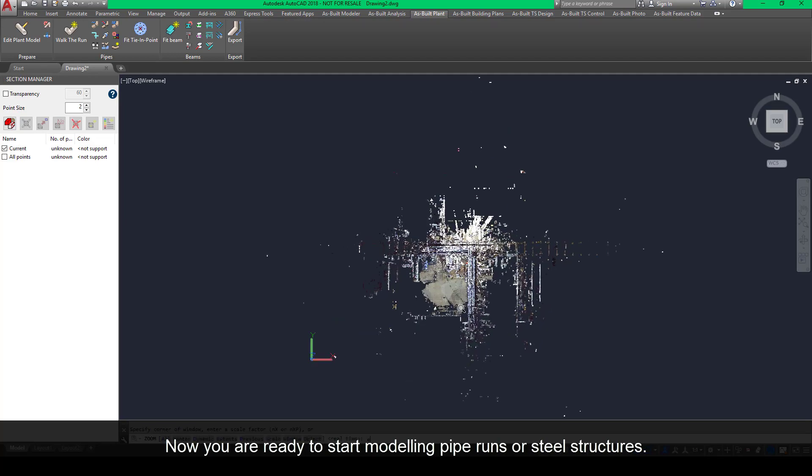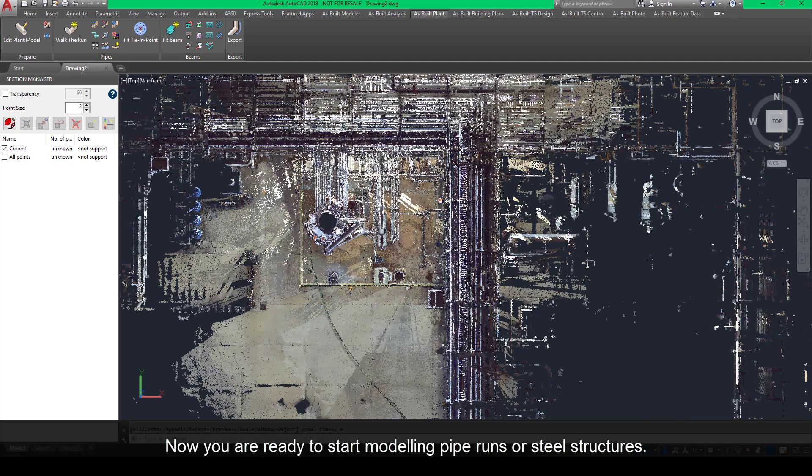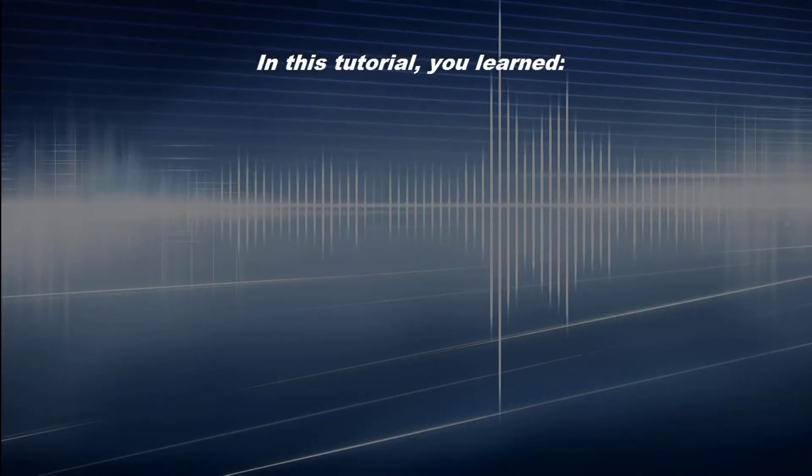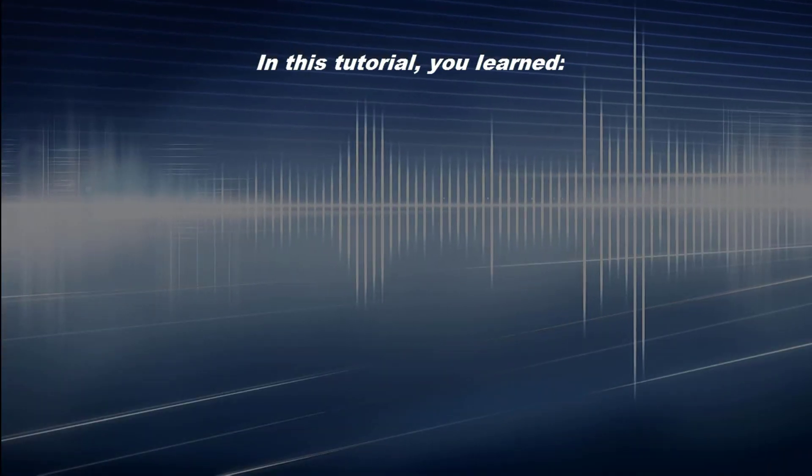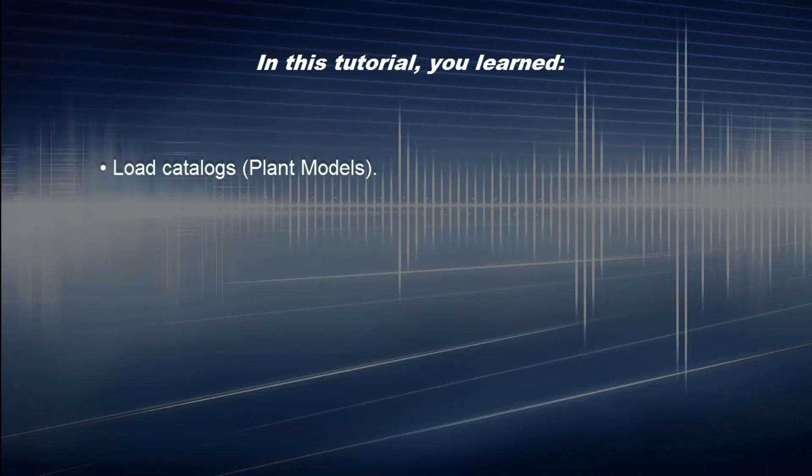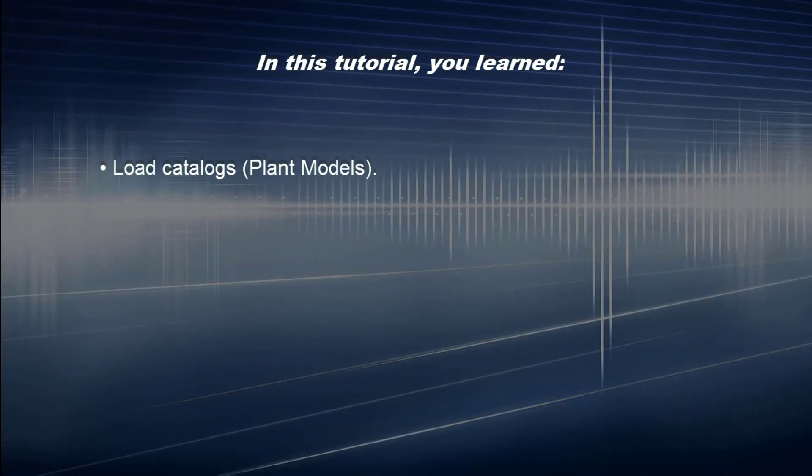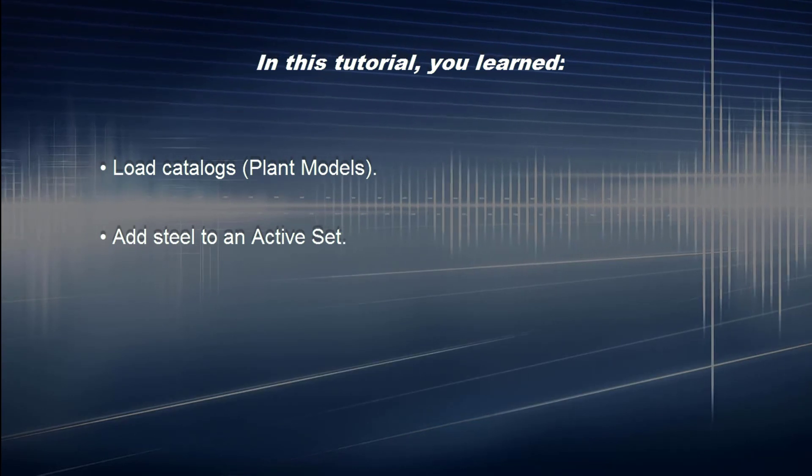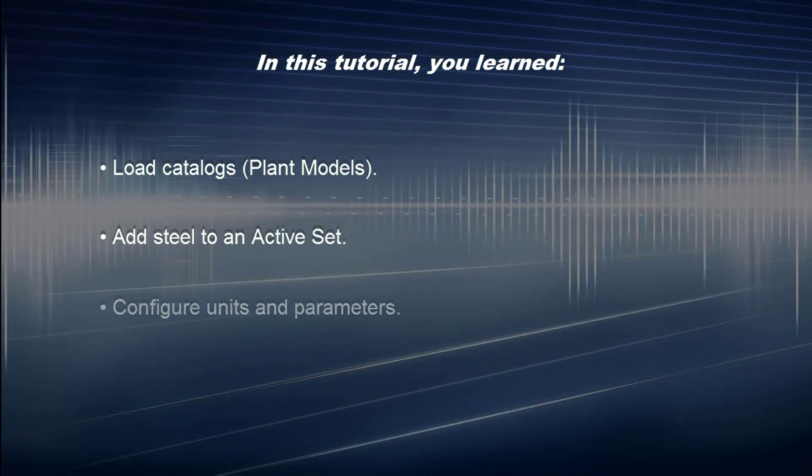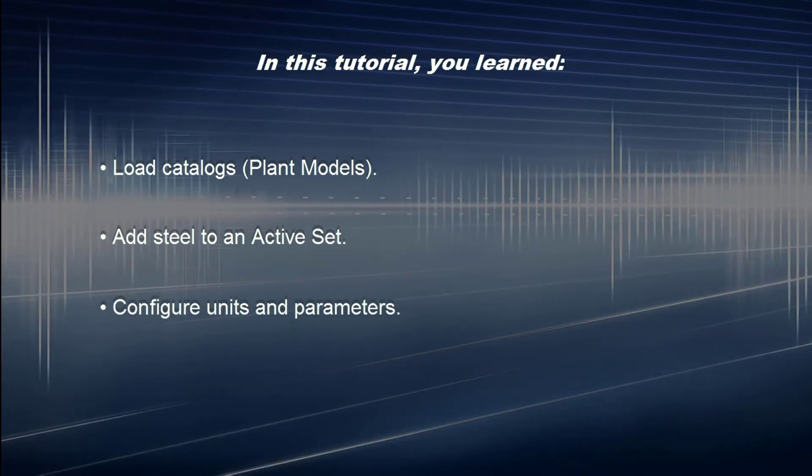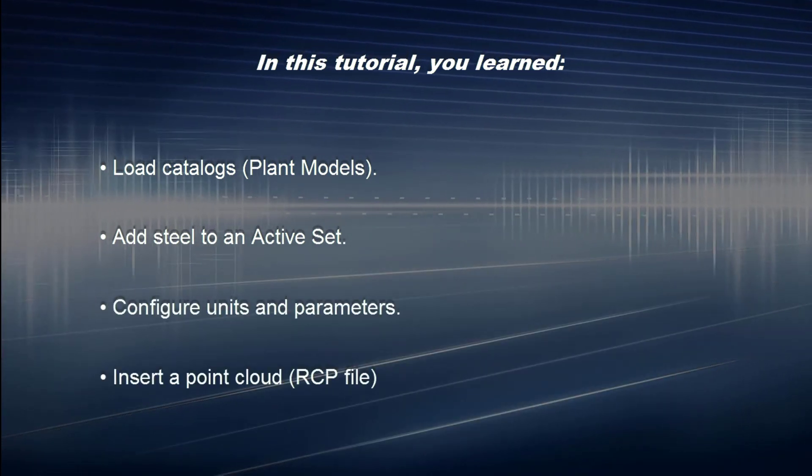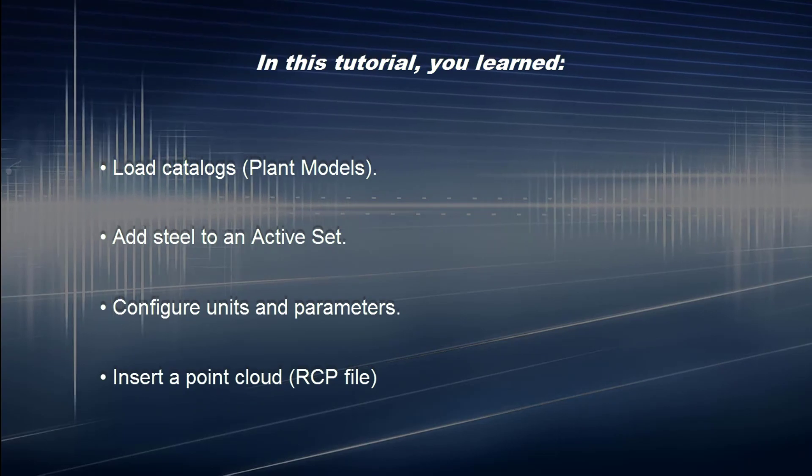In this tutorial, you learned how to load catalogs (Plant Models), add steel to an active set, configure units and parameters, and insert a point cloud RCP file.